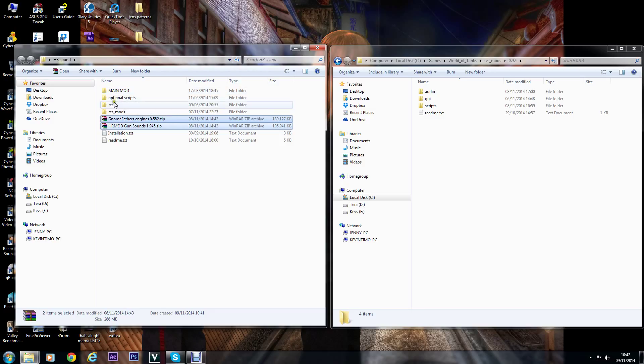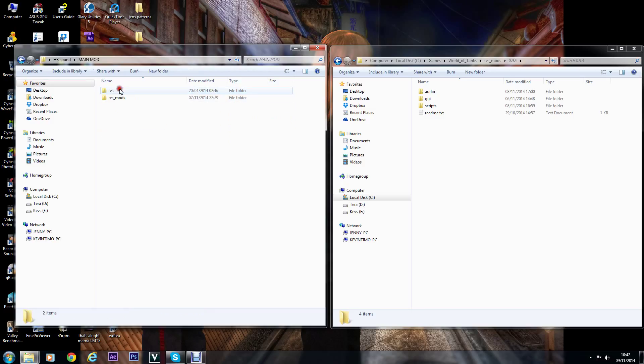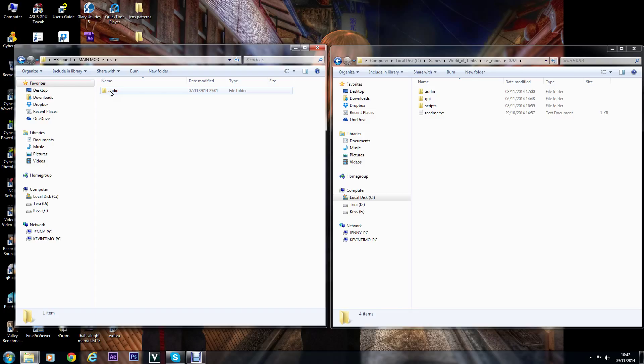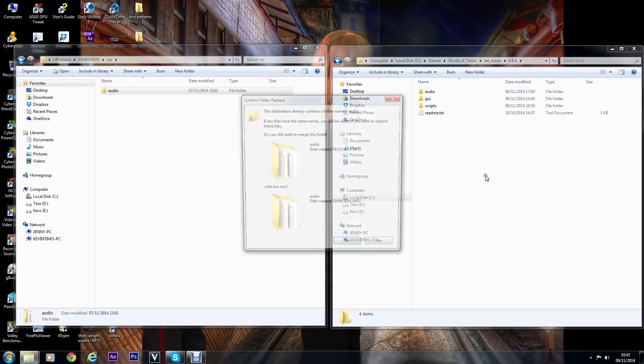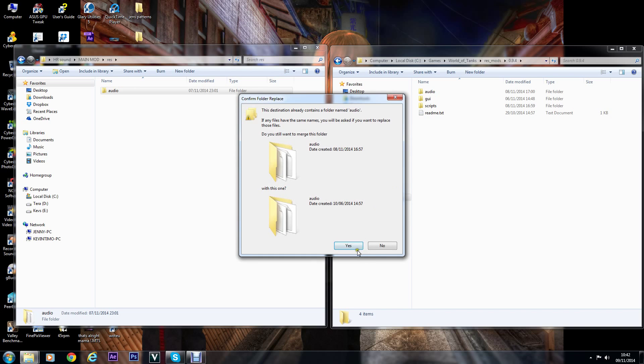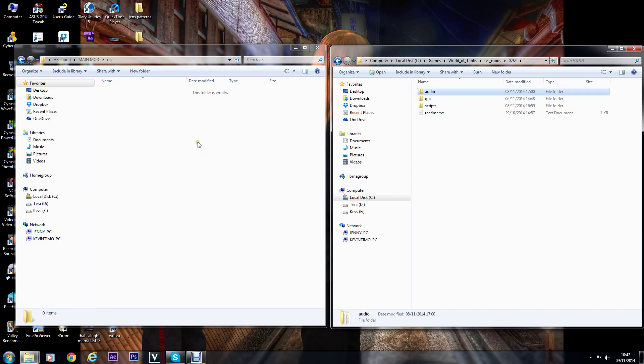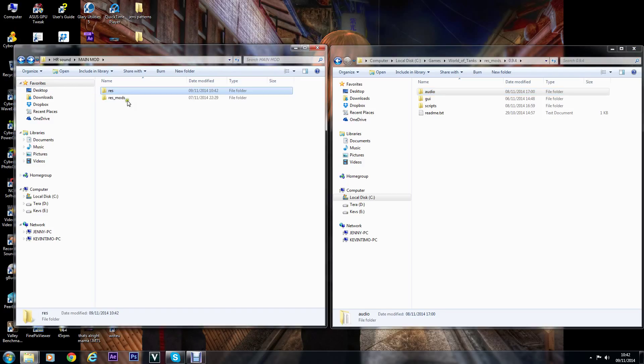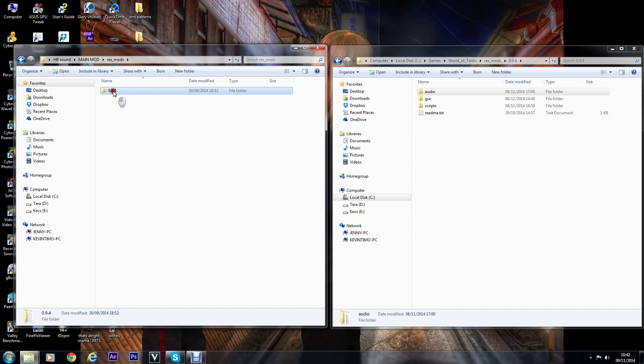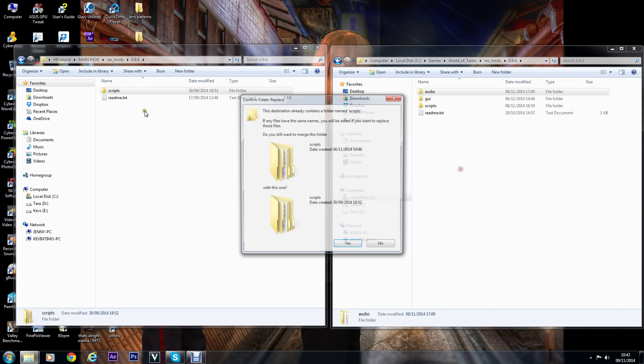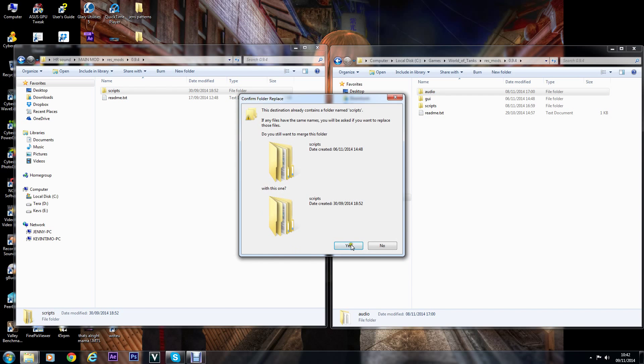Main mod, what you do first is the res folder and just drag that audio over to 9.4 that you got over, and let it merge with the World of Tanks one you got there. Let it overwrite everything. Then come back, come into the res_mods 9.4 and just drop the scripts over. That's it.